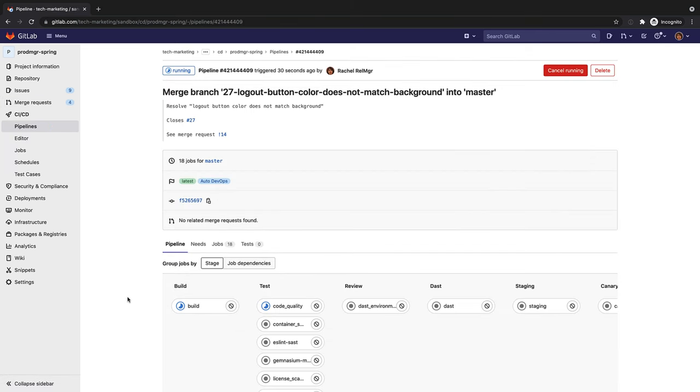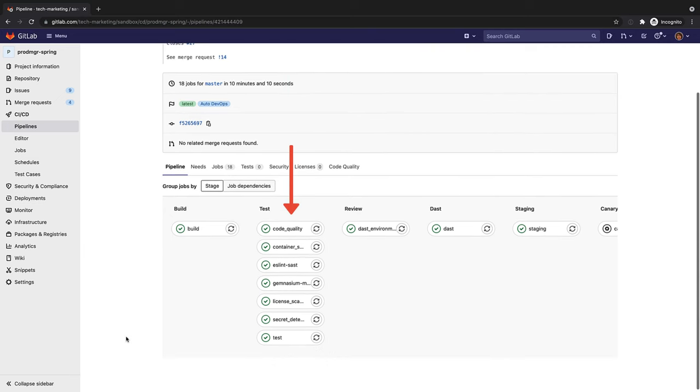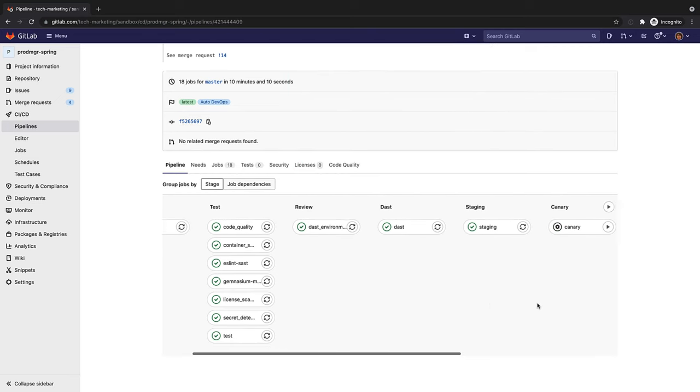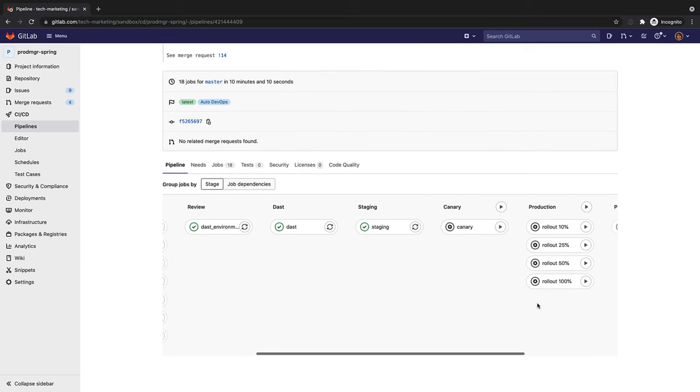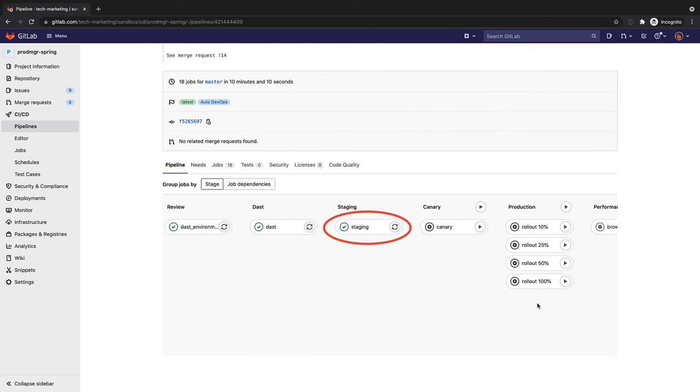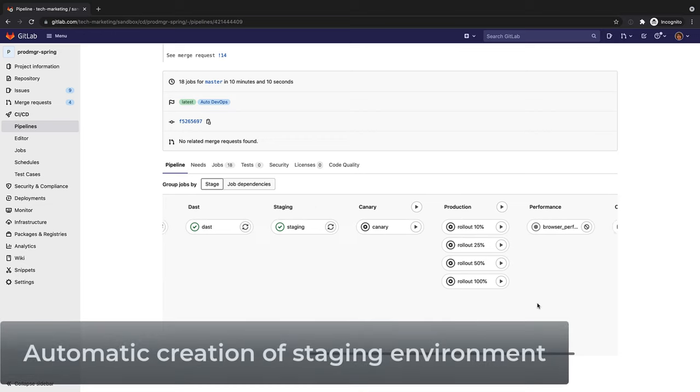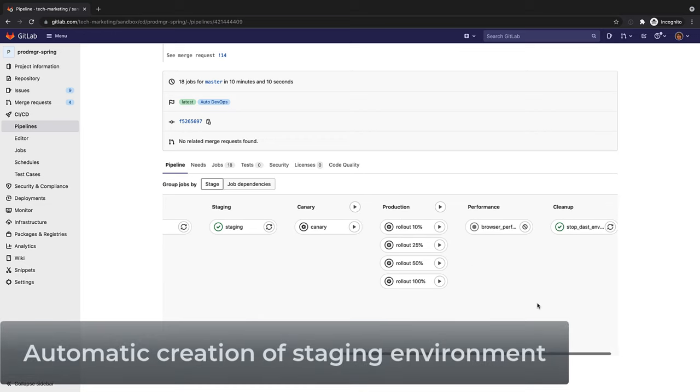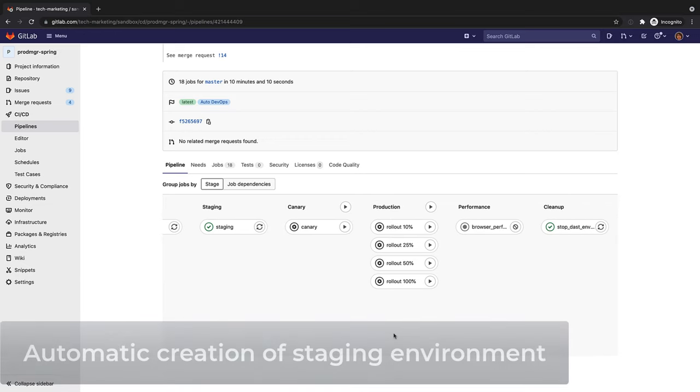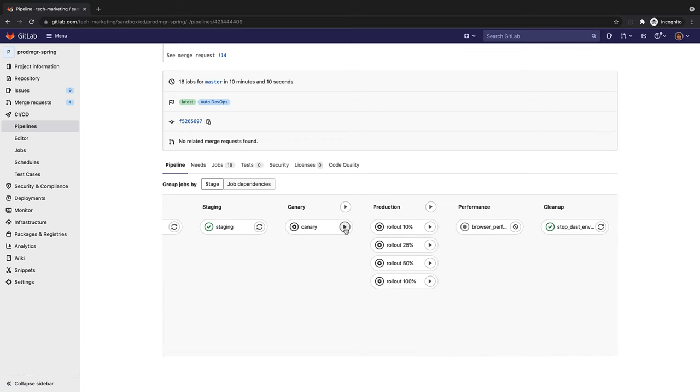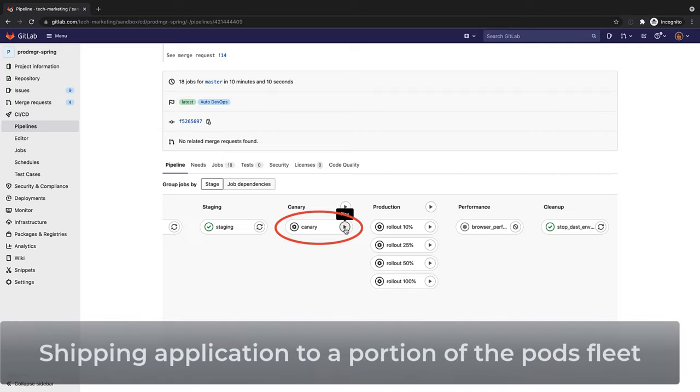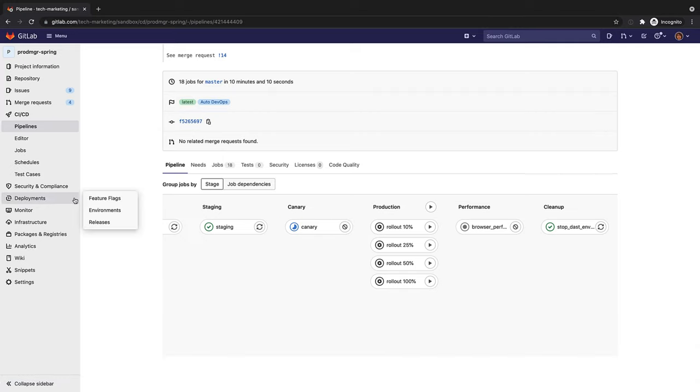Once the application has been built and passed many automated tests, checks, and verifications, the Auto DevOps pipeline automatically stands up a staging environment and deploys the application to it. At this point, Rachel manually deploys the updated application as a canary deployment to the production environment.